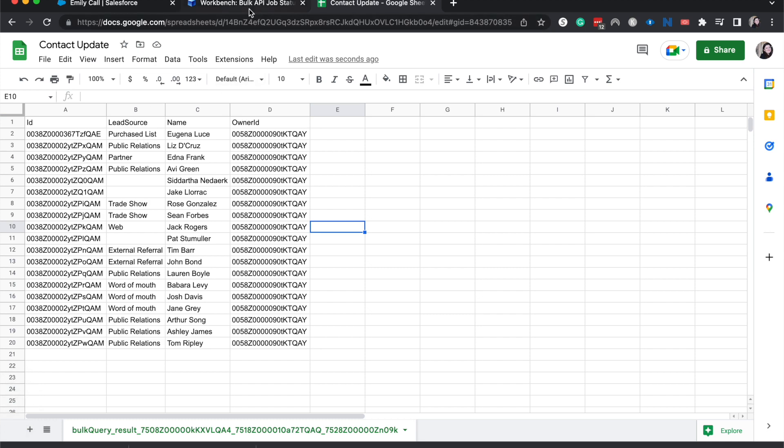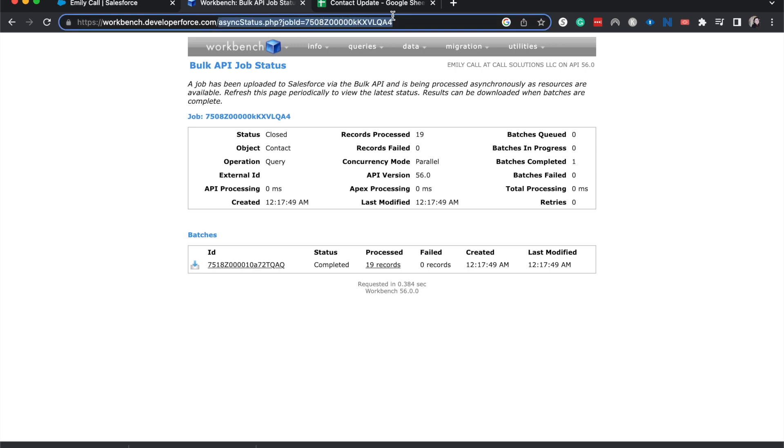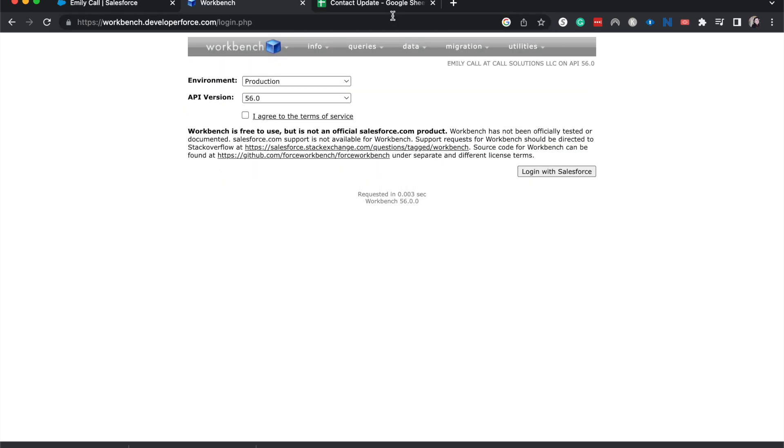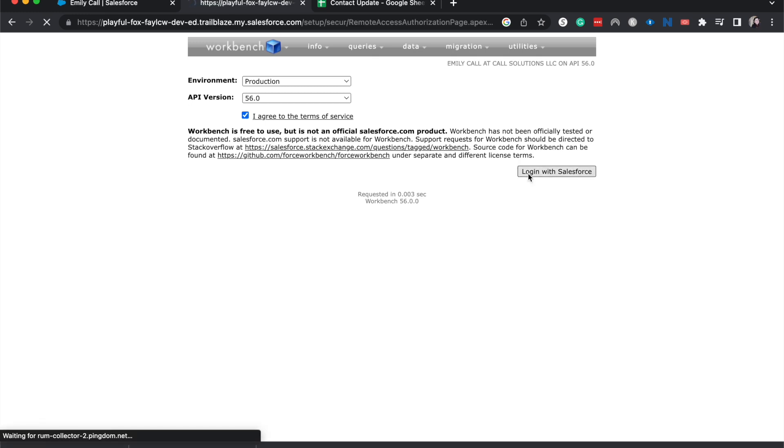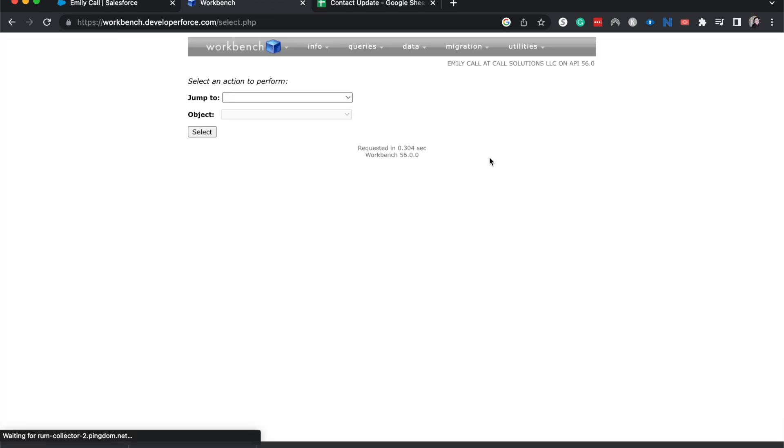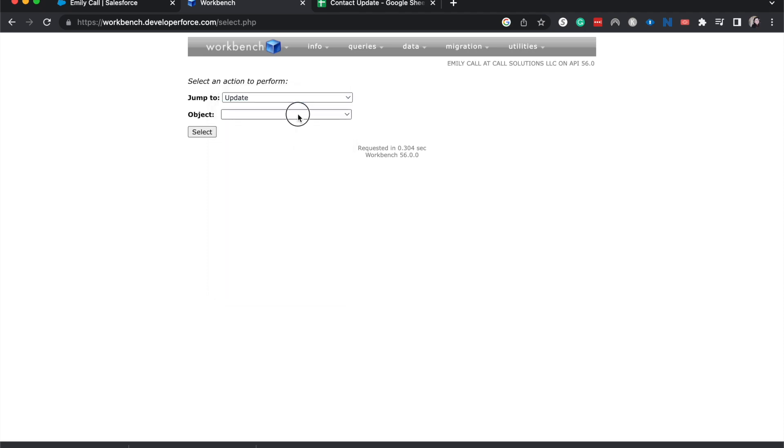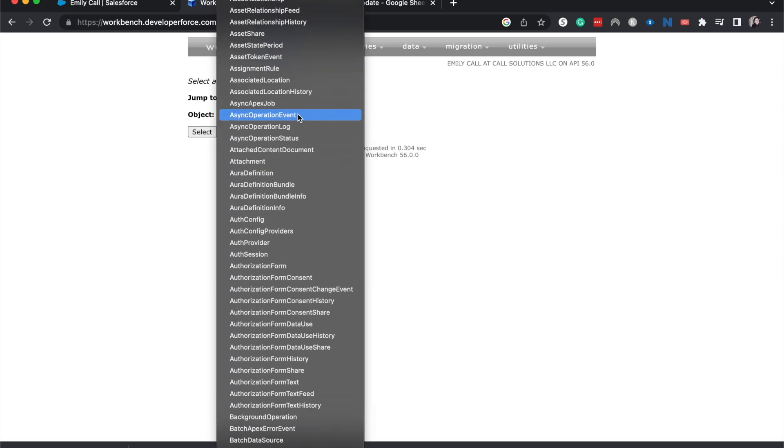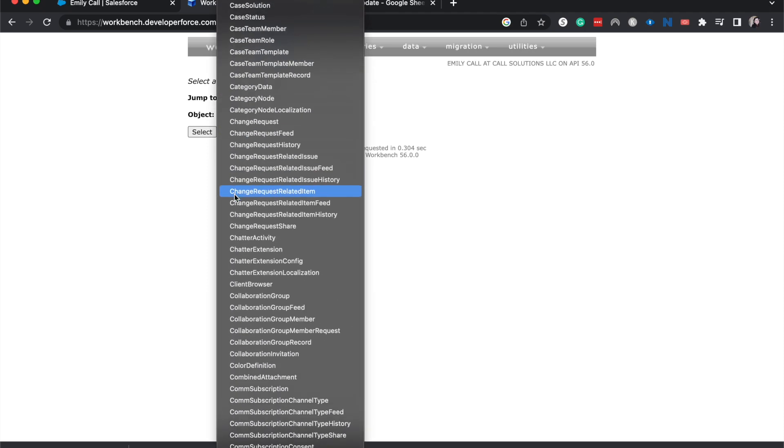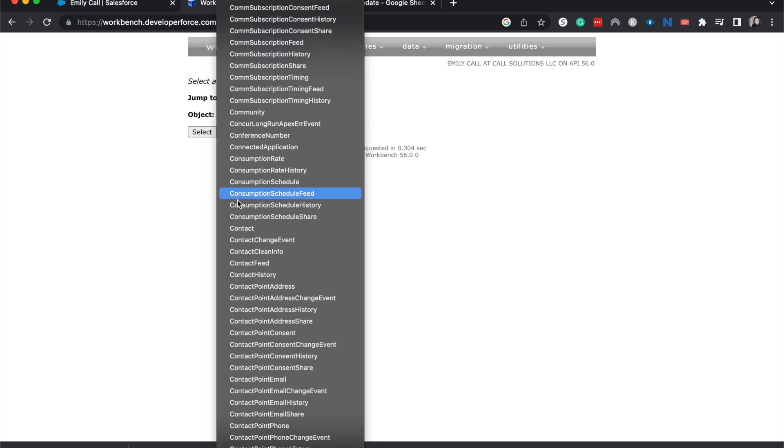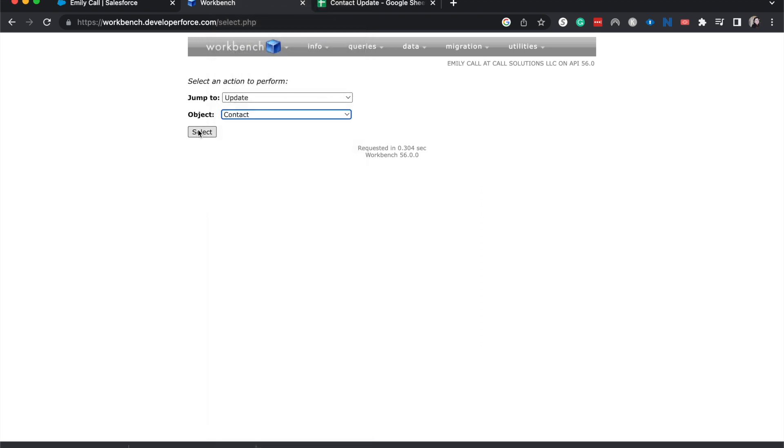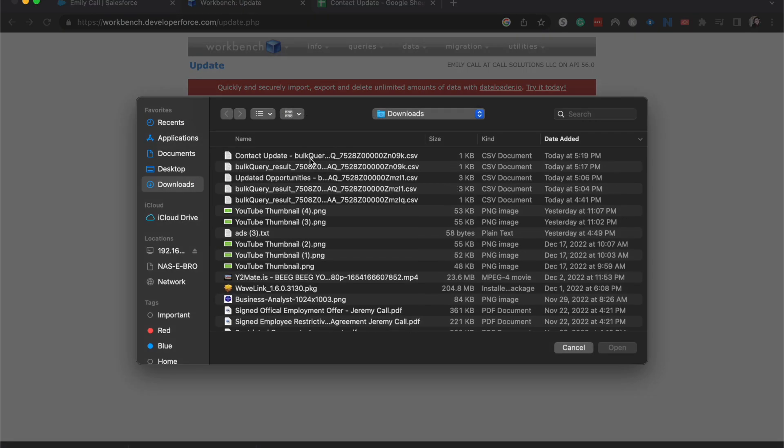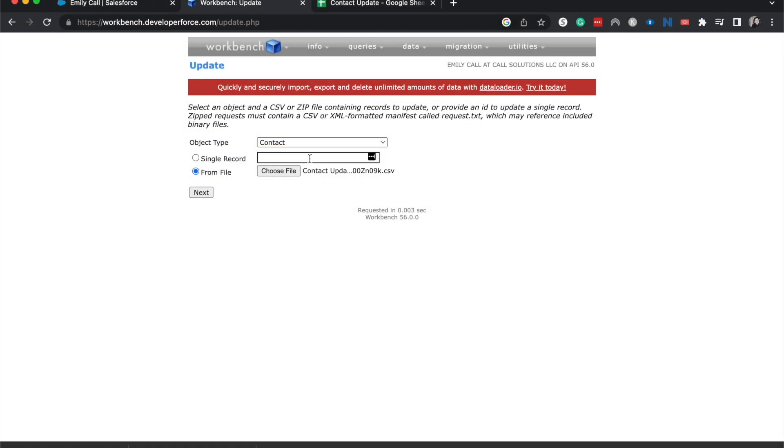Okay, now we have that CSV, we can go back to Workbench. I'm going to go back to the beginning of Workbench. And then instead of querying through SOQL, I'm going to do an update here. Select the contact object again. All right, and now we can choose to do a single record or from file. I'm going to do file, grab that one, and next.